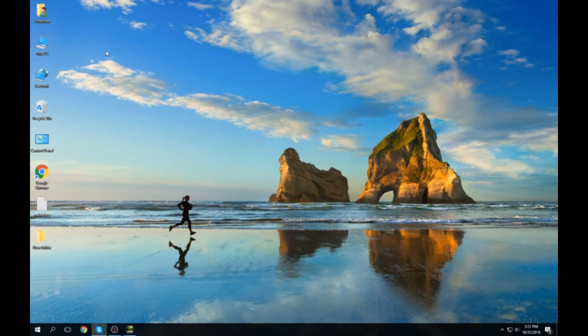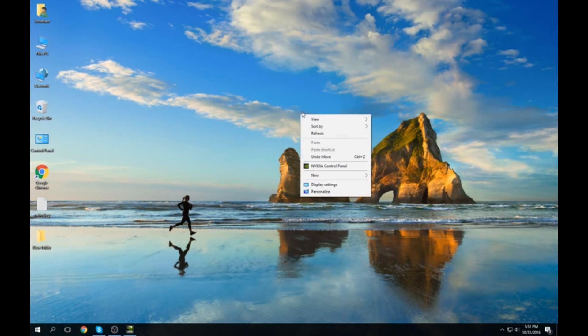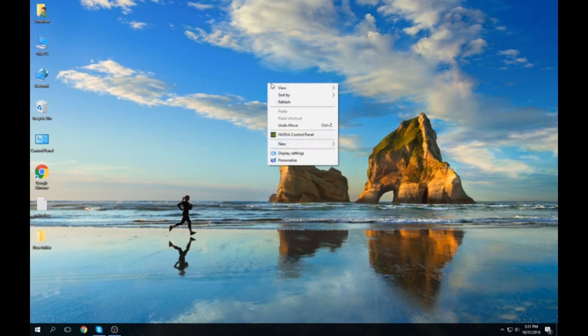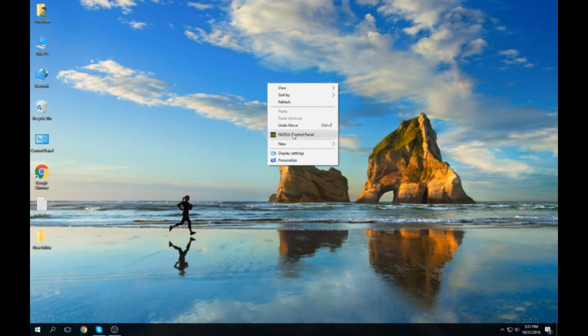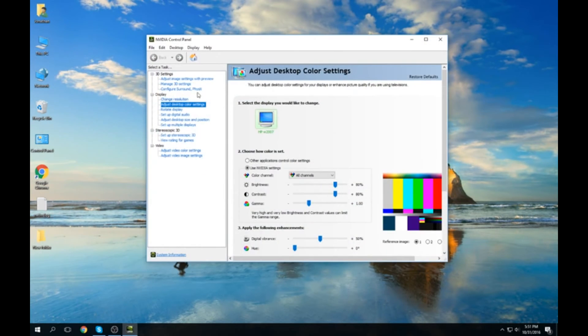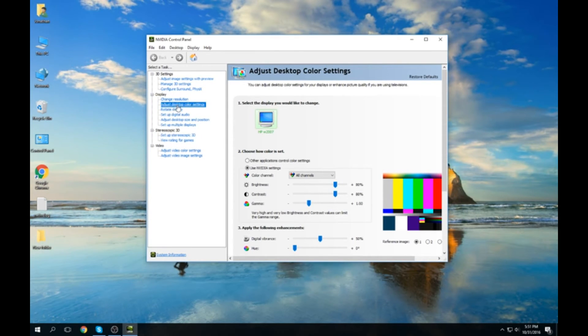So I just kind of played with it and realized it's telling us to go update our drivers. I remembered that this was here in the Control Panel, which you get by right-clicking on the desktop anywhere. Then you go down to Display where it says Desktop Color Settings.